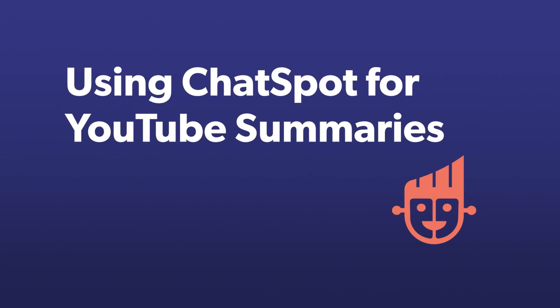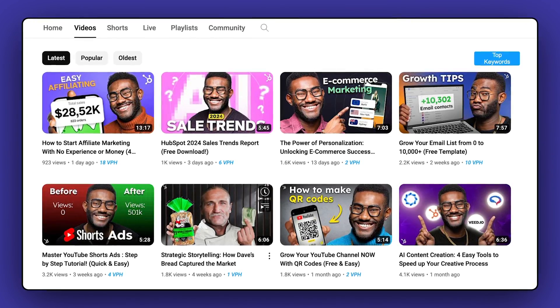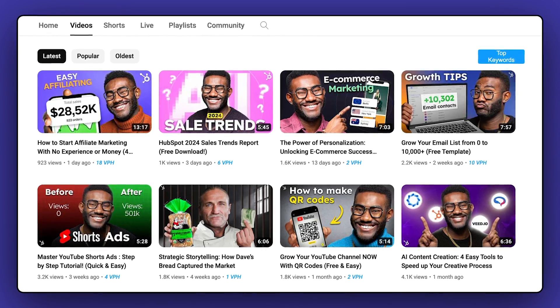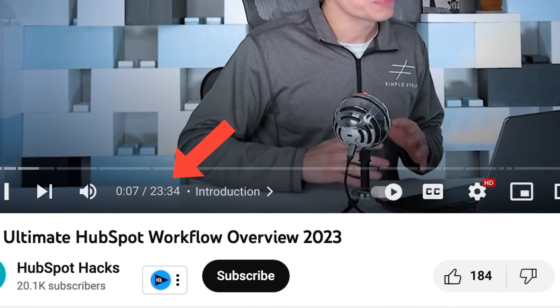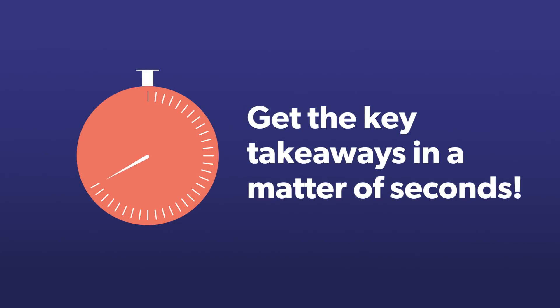Next on the list is YouTube summaries, which are especially useful if you've ever wanted to distill the information shared in a video. Rather than watching a 20-minute video, you can get the key takeaways in a matter of seconds.